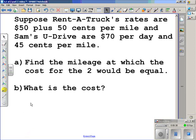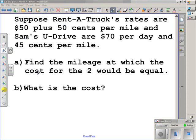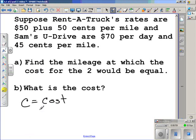Now, don't get confused here. What you need to realize is that this $50 is going to be a per day charge — every day you have it, you're going to be charged $50 plus $0.50 a mile. The first thing we need to do is identify the variables: C is the cost, or how much you're going to be charged for renting the truck from either Rent-A-Truck or Sam's U-Drive, and M is the number of miles you drive.